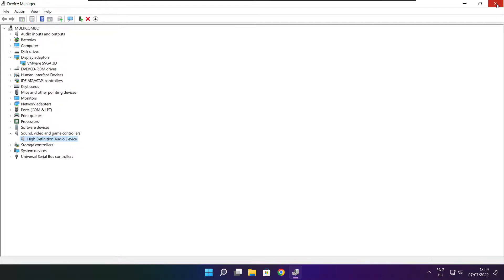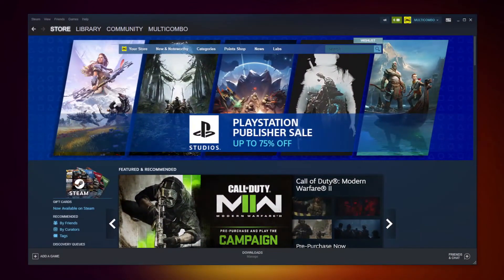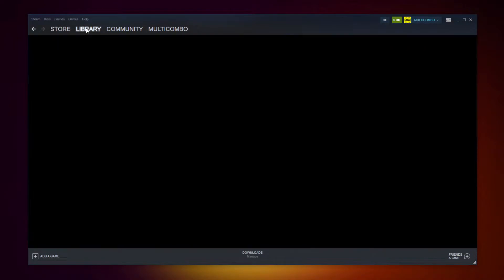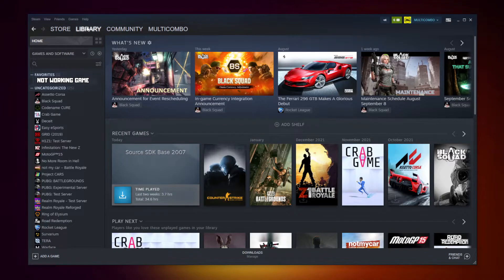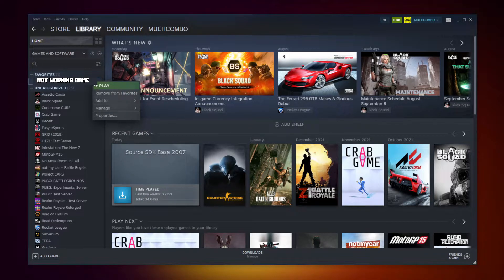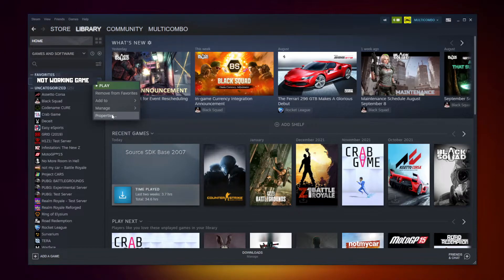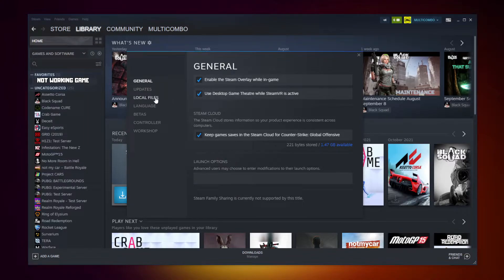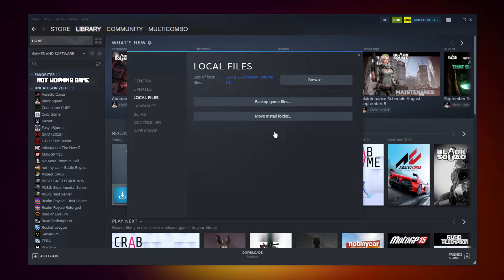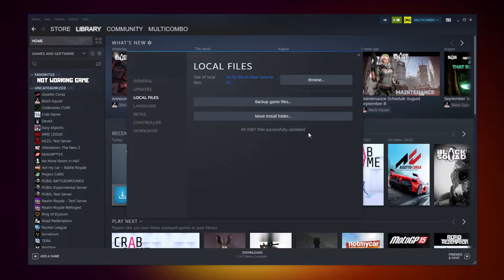Close window. Open Steam. Go to the library. Right click your not working game. Click properties. Click local files. Click verify integrity of game files. Wait. After completed.